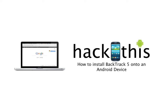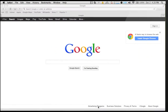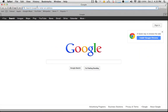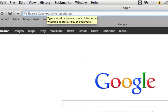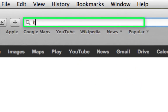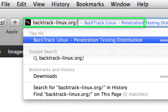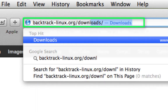In this tutorial I'm going to be showing you how to install Backtrack 5 onto your Android device. The first thing you're going to need to do is download the Backtrack distribution files. To do that, go to backtrack-linux.org/downloads.